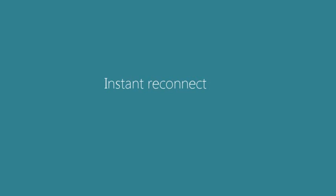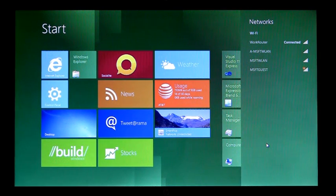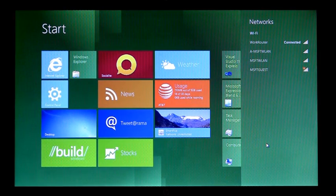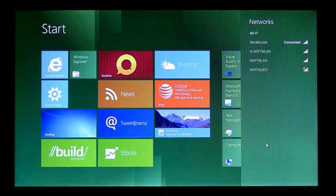Hi, I'm Billy Anders, the Group Program Manager for Wireless and Networking Services in Windows. Today I want to demonstrate some of the ways in which Windows 8 is designed with mobility in mind. I'd like to show you some of the advances we've made in the fundamentals for Windows 8 mobility.